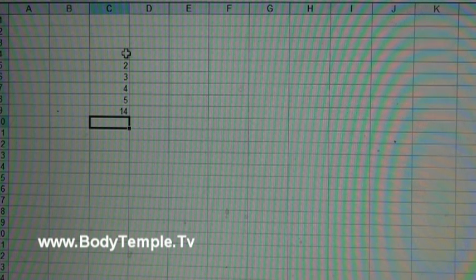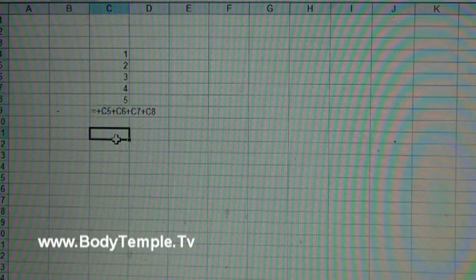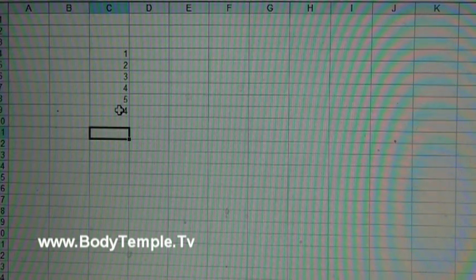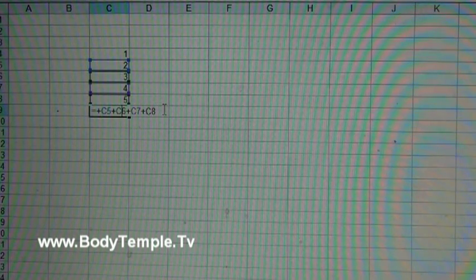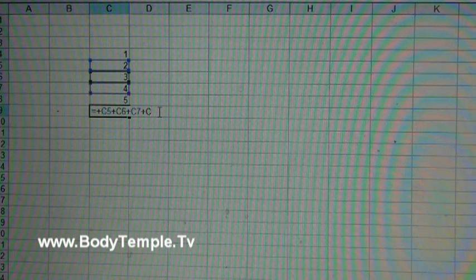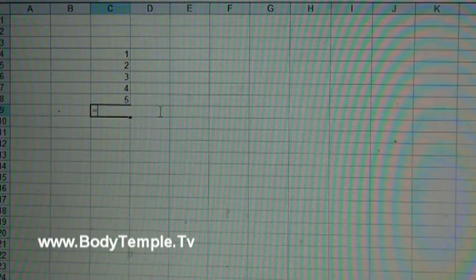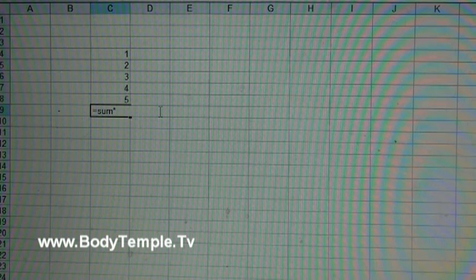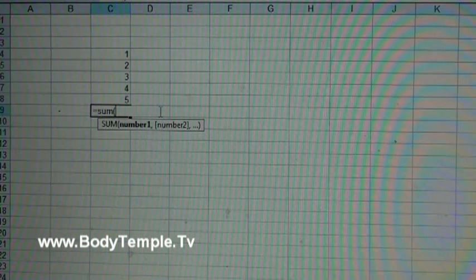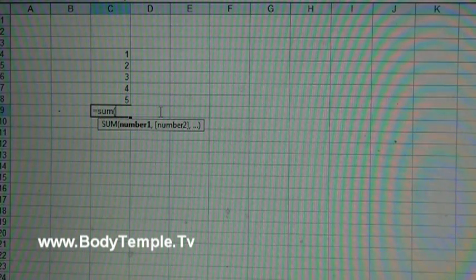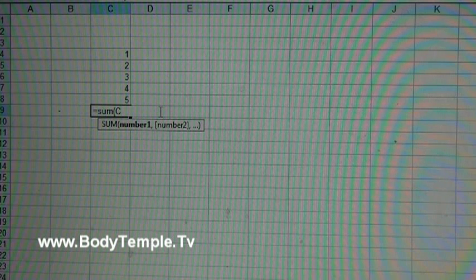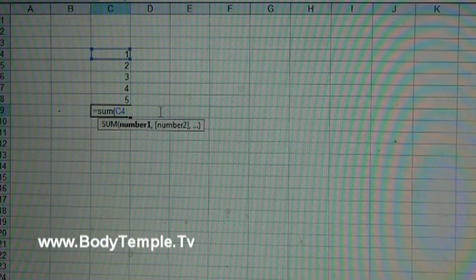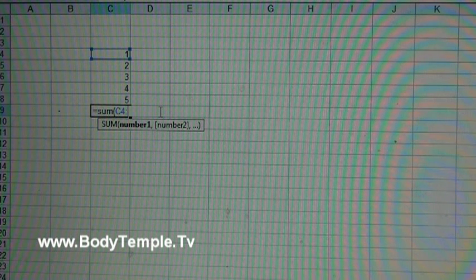You notice every time you put in one of these cells it highlights it in the color that it itself is represented in. So that's our formula - let's hit enter. The sum total of those numbers is 14, but a better way to do this is to use the sum function.